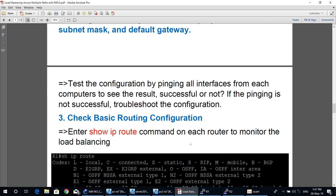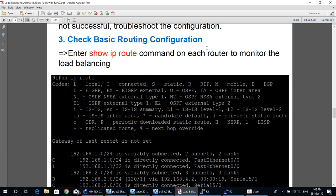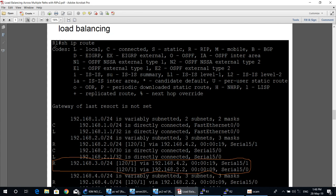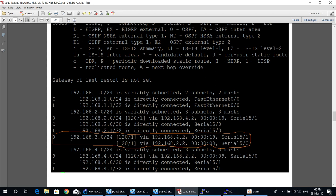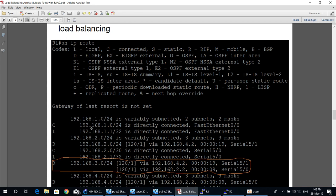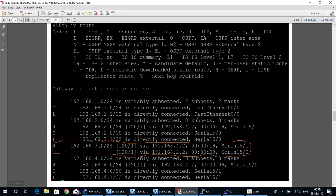Step 3: Check the basic routing configuration. Enter the 'show ip route' command on each router to monitor load balancing. On the O1 router, the routing table shows remote network 192.168.3.0 learned via RIP. To reach this remote network from O1, there are two paths: through Serial 5/1 and through Serial 5/0.